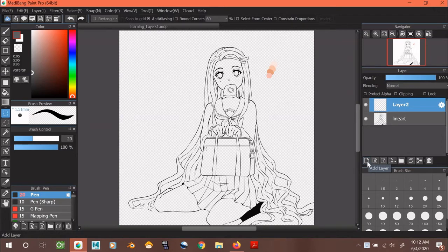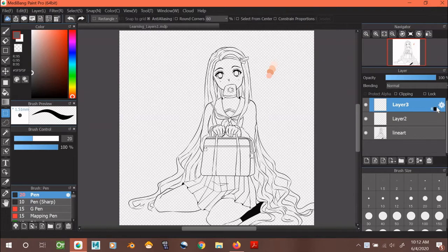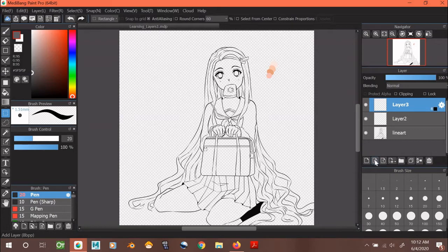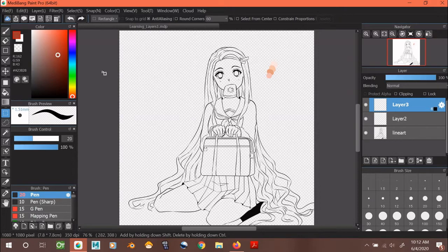This one on the right is called the 8-bit or 8BPP layer, and you can tell it's not a regular layer because of this icon right here. This layer lets you draw in grayscale from black to white. I'm going to go over to the color window on the left and select any color. Even though the color in the red highlighted box is showing the color red,